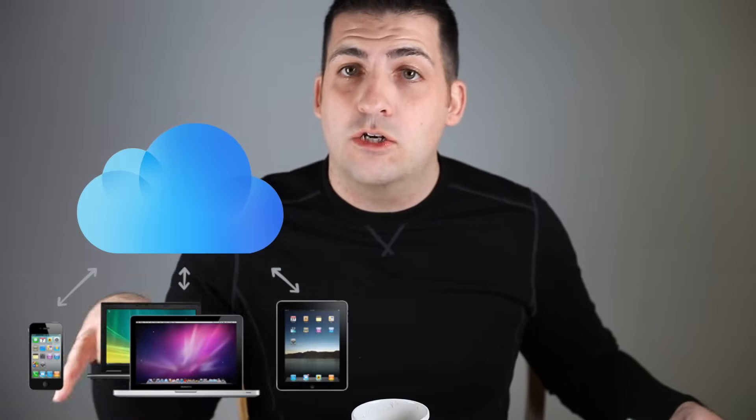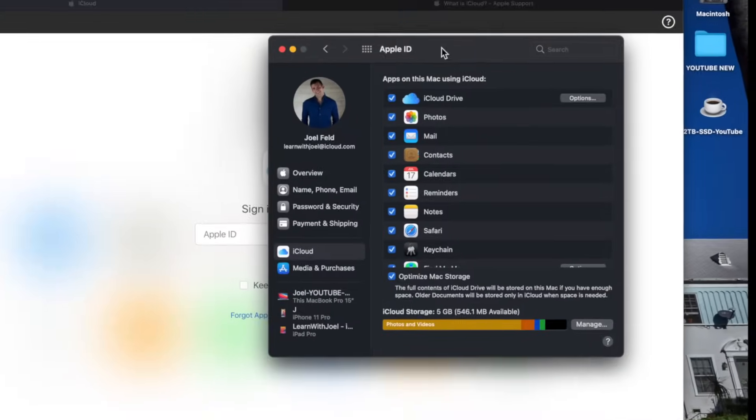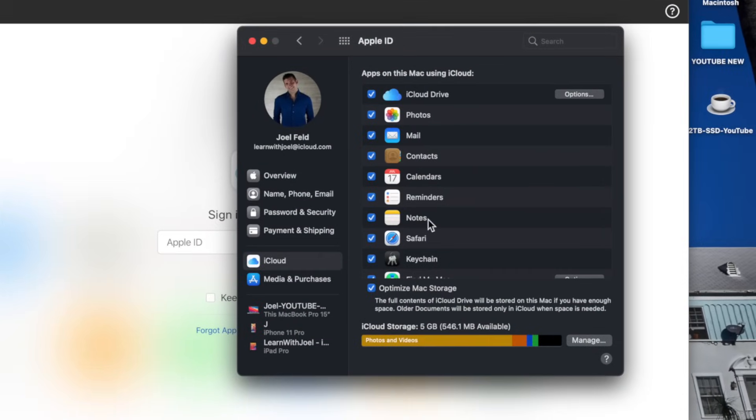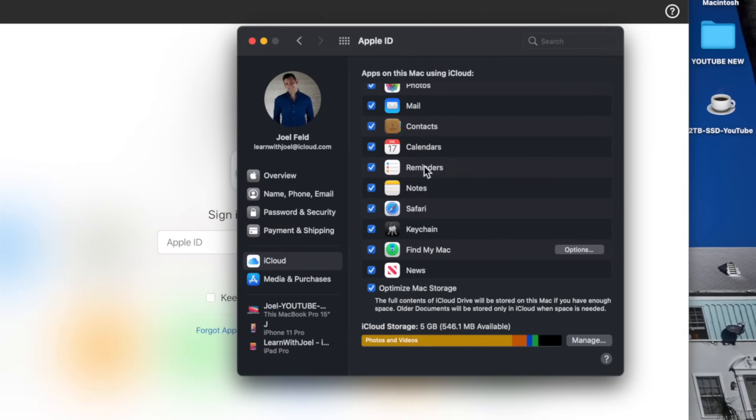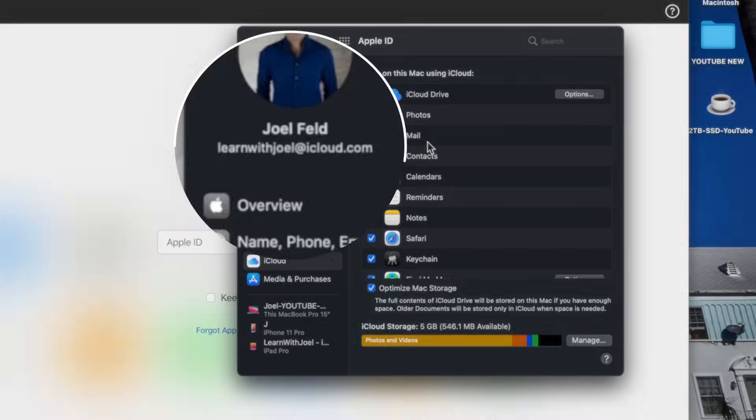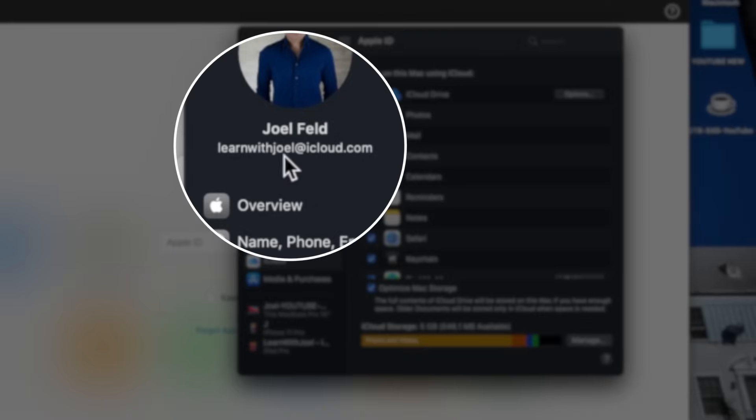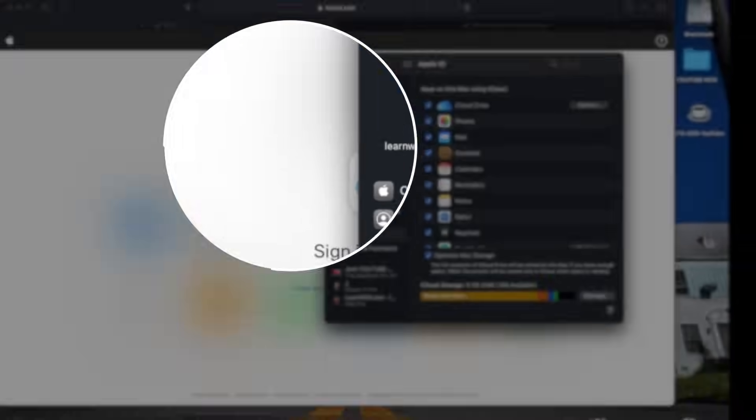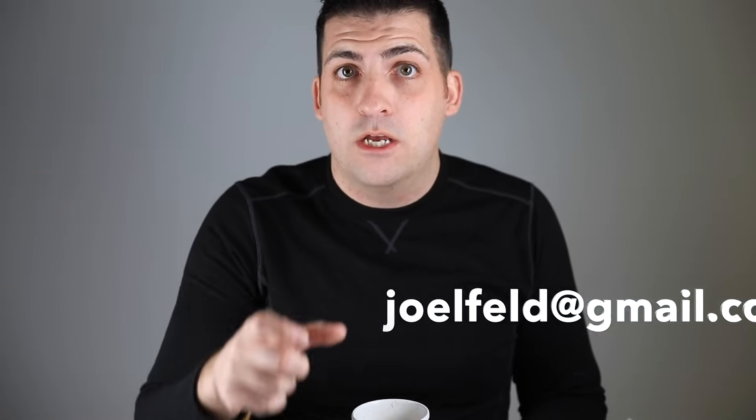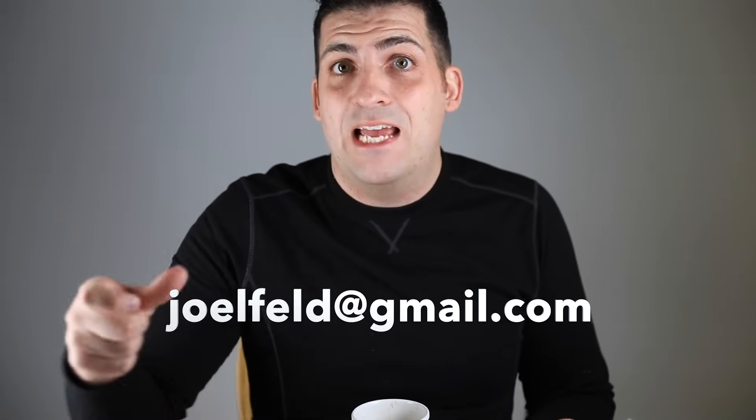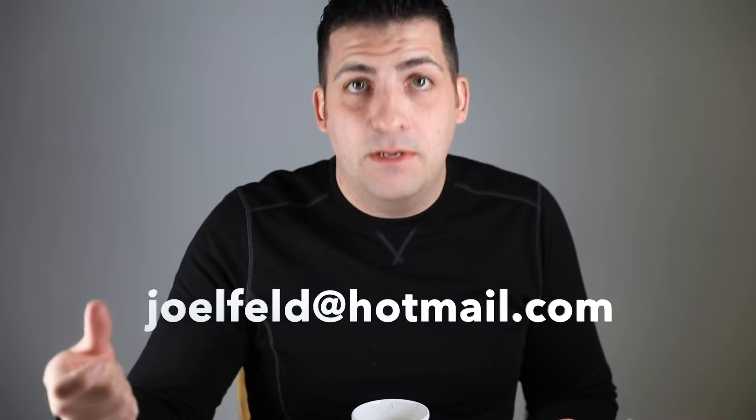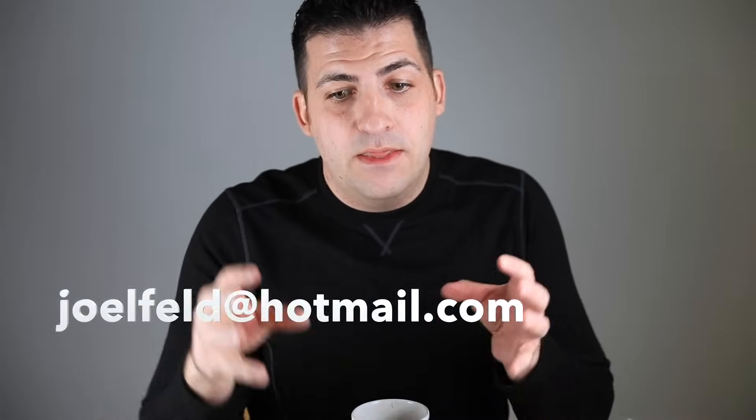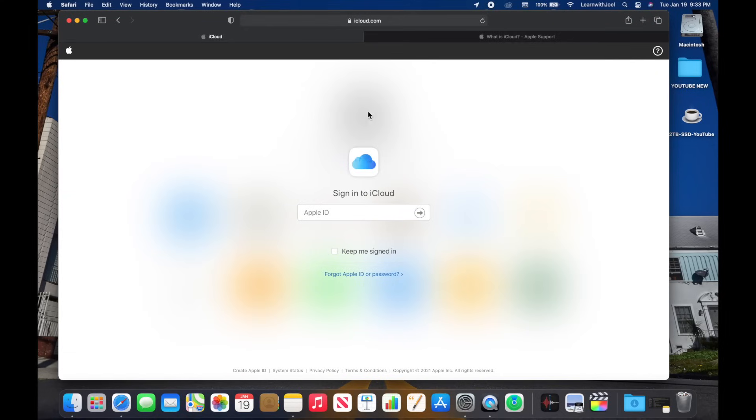So just know that iCloud in itself is really a service. It's a service that gives you lots of different tools to synchronize across all of your different devices. Let's look at it a little bit closer. So on my computer I'm synchronizing this information, I'm synchronizing the email, the Learn With Me or Learn With Joel at icloud.com. So that's the email that I'm using through iCloud, just like you might be using joelfeld at gmail.com or joelfeld at hotmail.com. This is just another email address provided from Apple that's associated with iCloud.